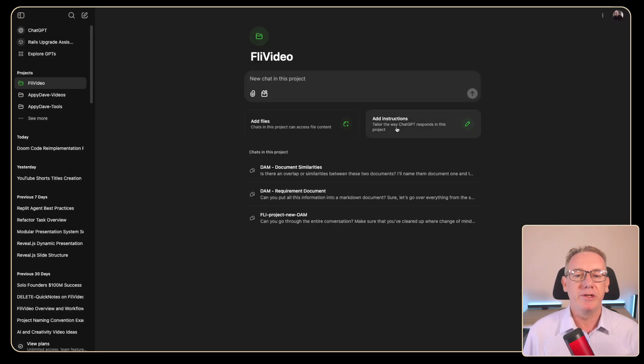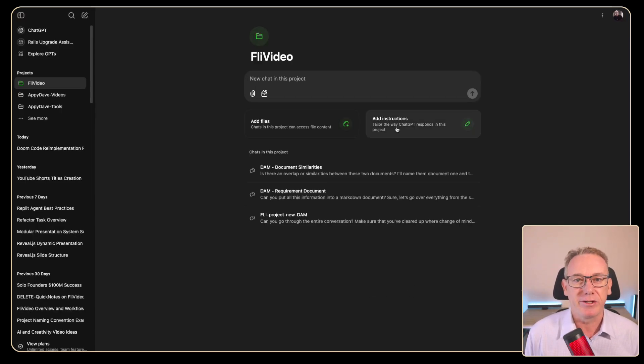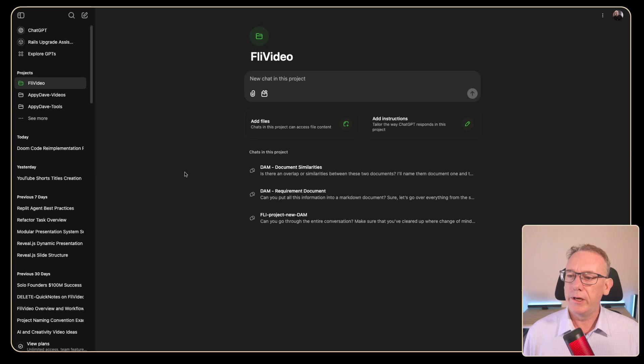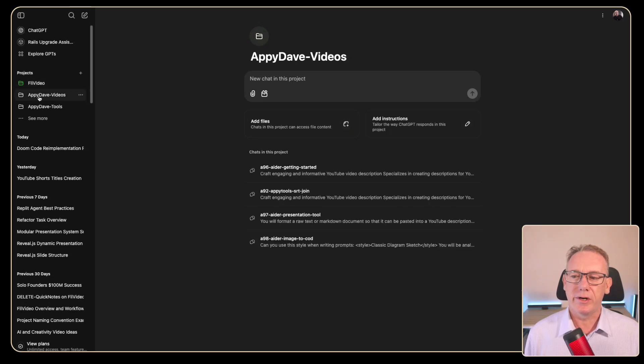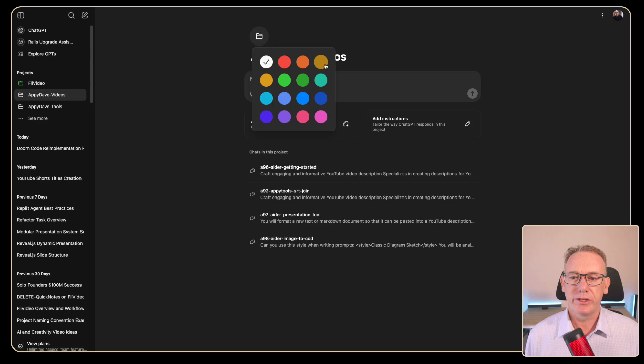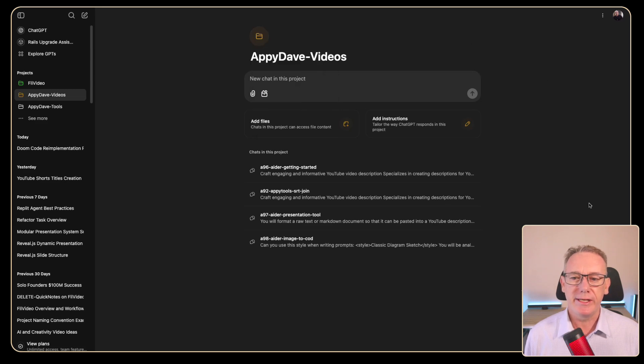Well that's what we can do when we look at the add instructions. So let's have a look at the custom instructions for Appy Dave videos and before we do we'll change the color to brown which is my brand color.